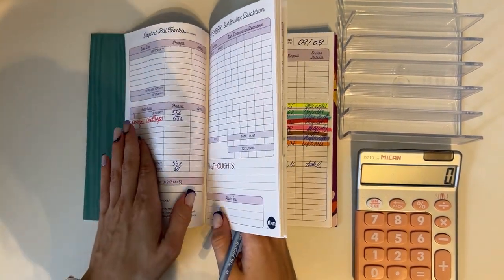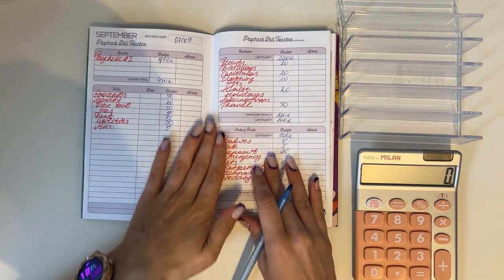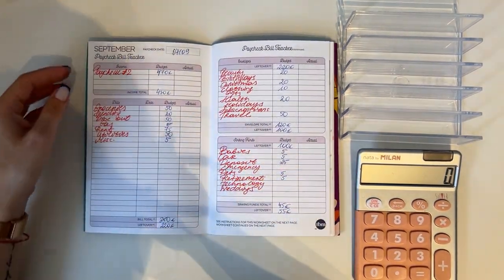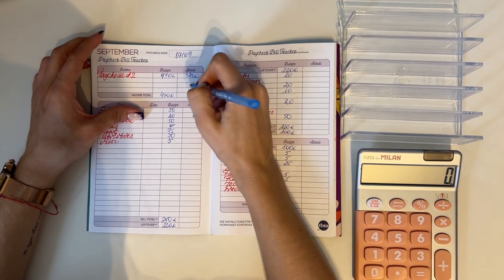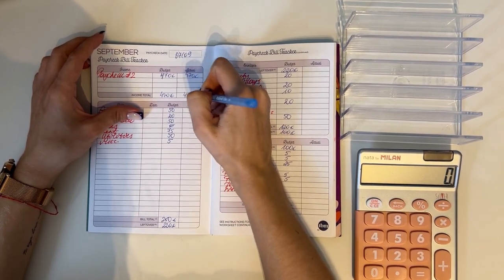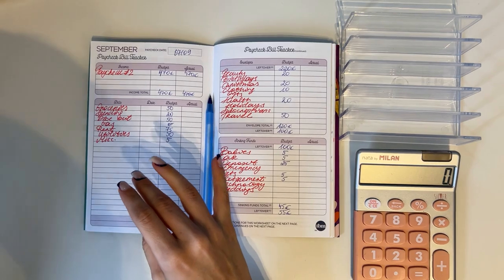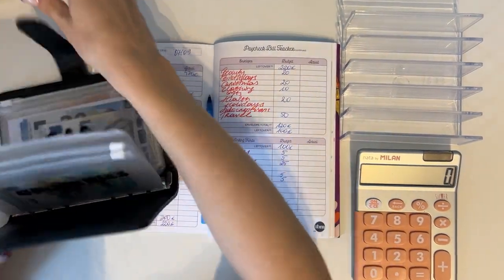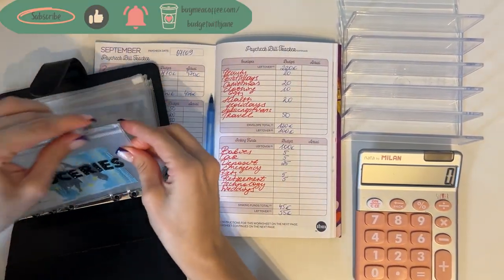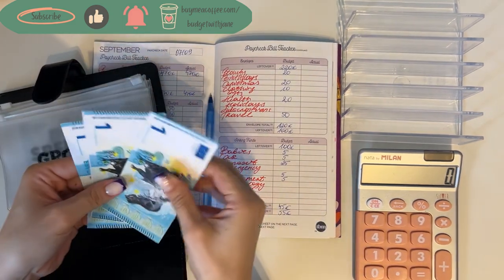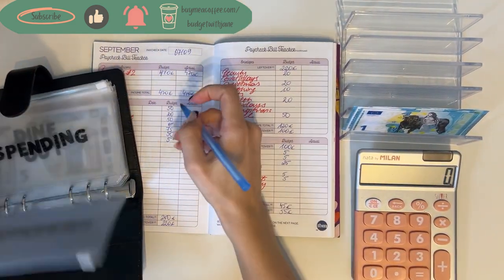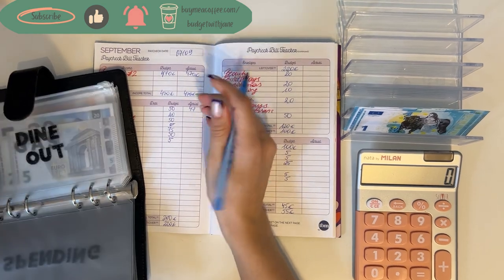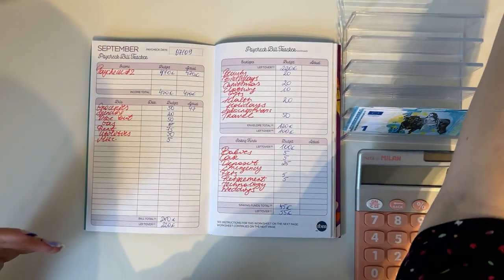For week two of September we had a paycheck of 470 euros. That's what we worked with. Groceries, we budgeted 50 but we have a rollover of one, two, and three. So we only spent 47. We have nothing in spending and nothing in dine out, which means that we spent all of those. So 20 was spending and 15 was dine out.